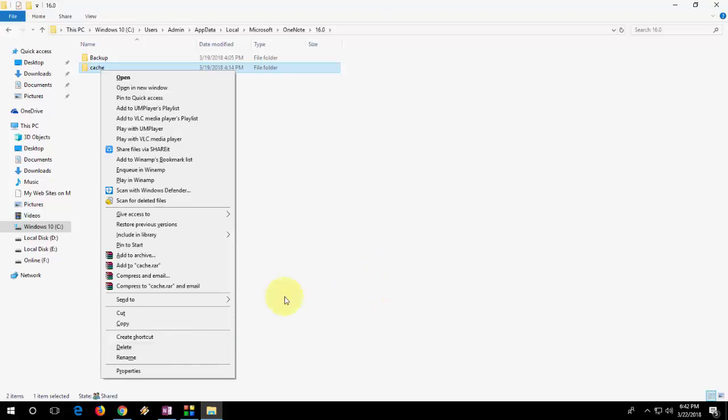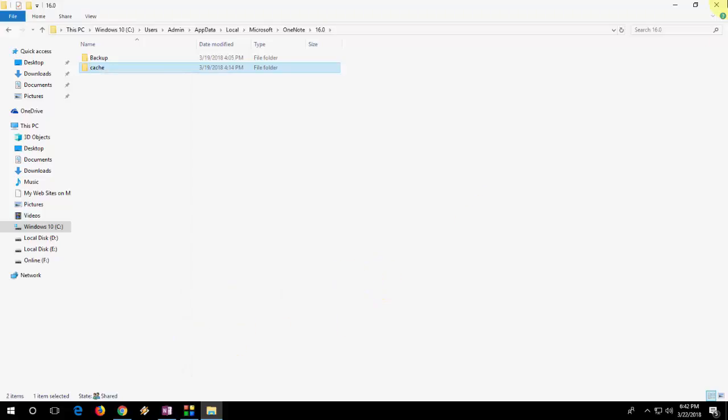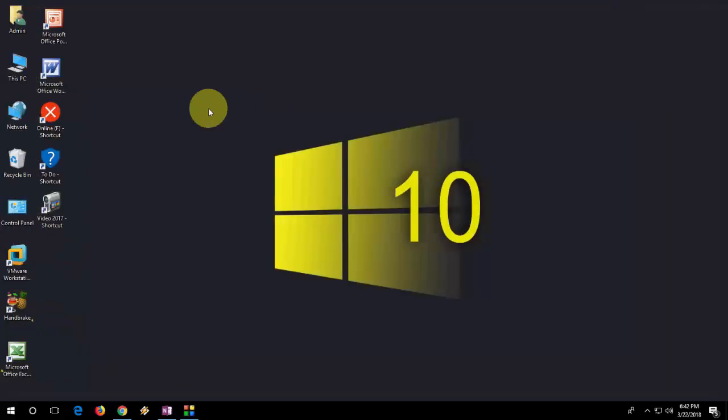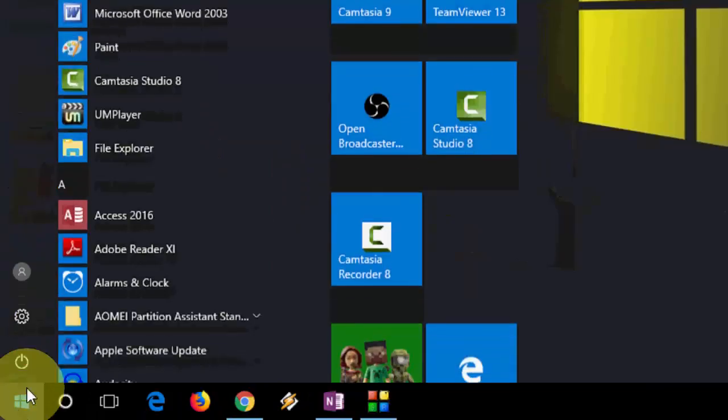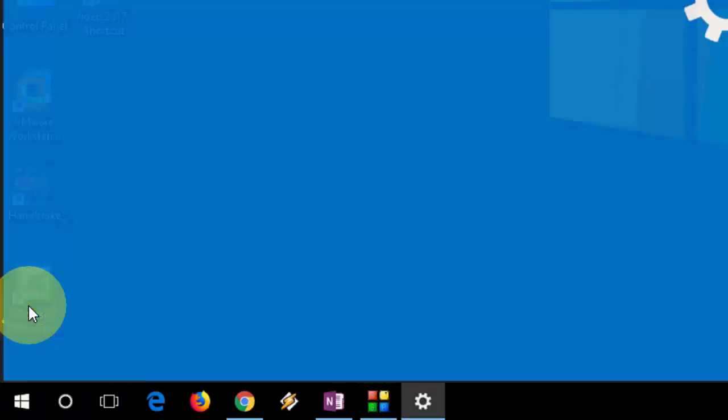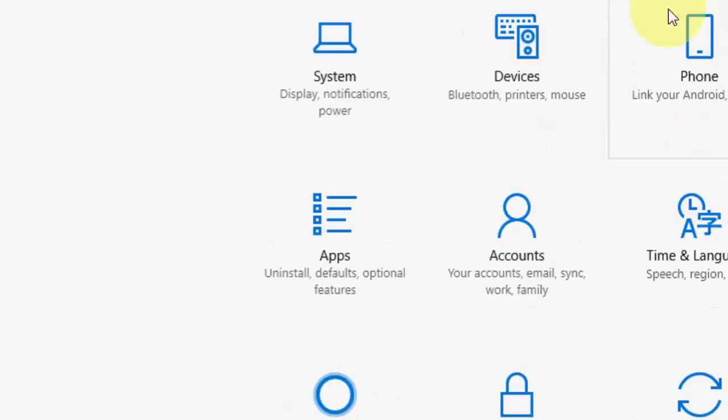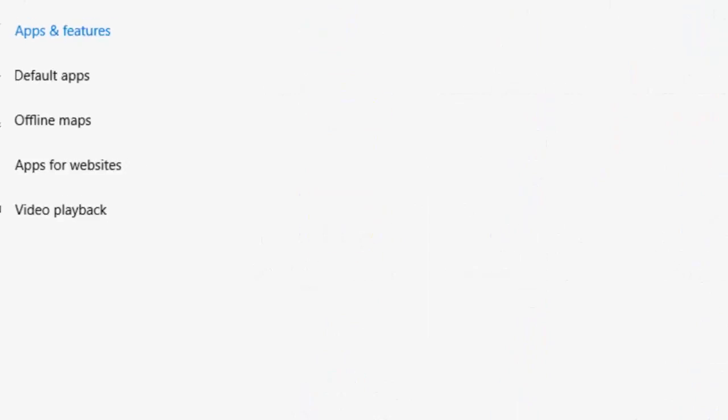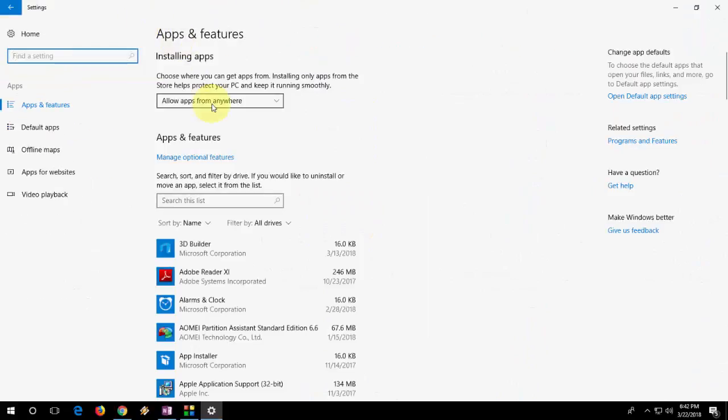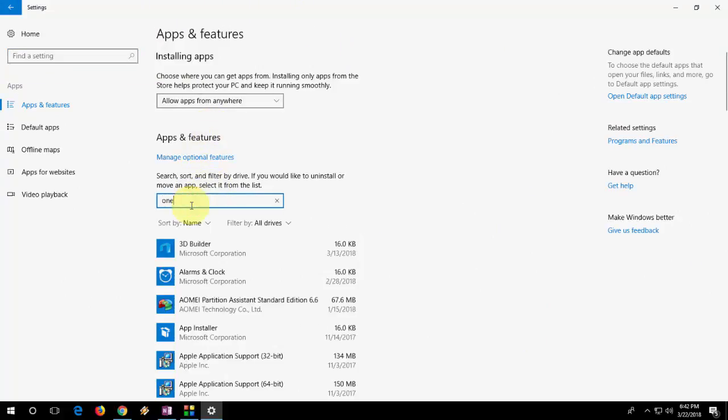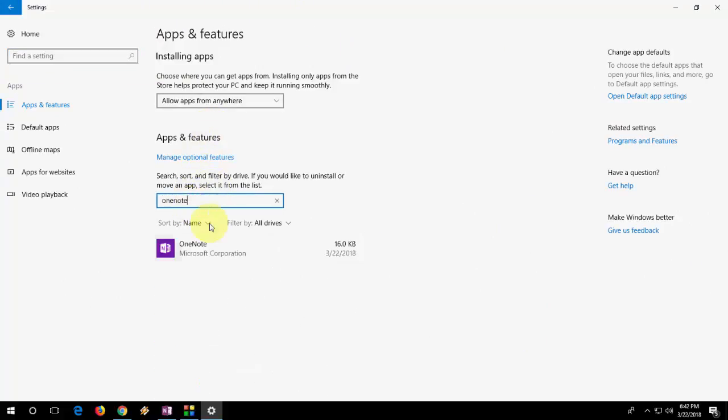If you are still facing problem, I will show you one more option. So first delete your cache here and try to open your OneNote. If not work, then go to the support option, go to setting and then app here. Find the OneNote app. You can literally type OneNote from here.